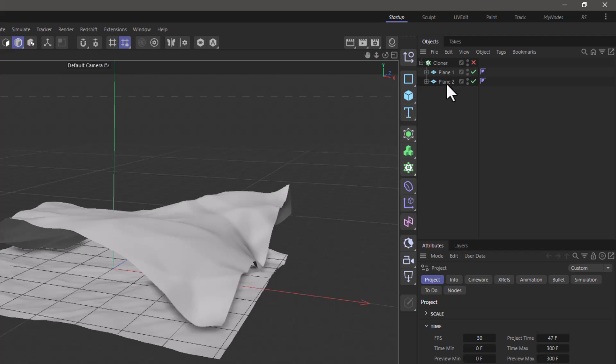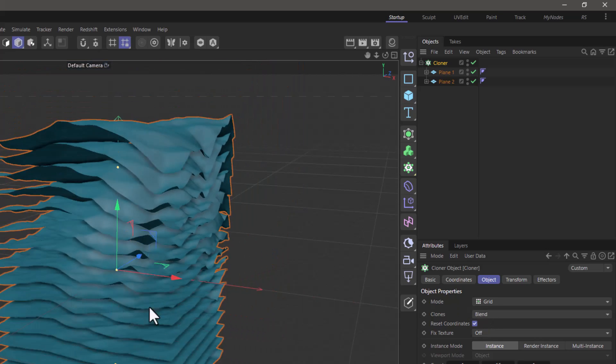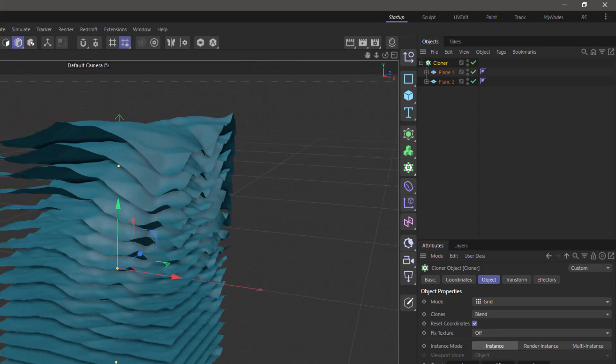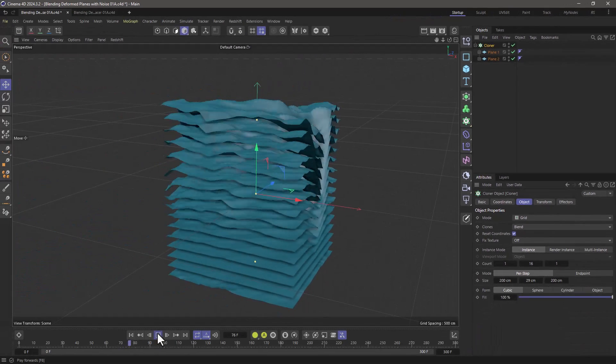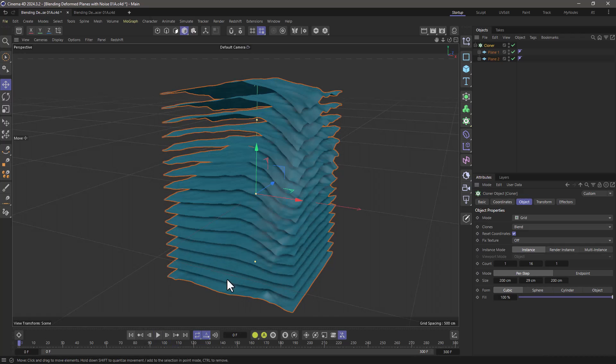These are two planes and they have displacements and I'm going to use the cloner in blend mode to blend between them and this can even have animation and all sorts of fun stuff.